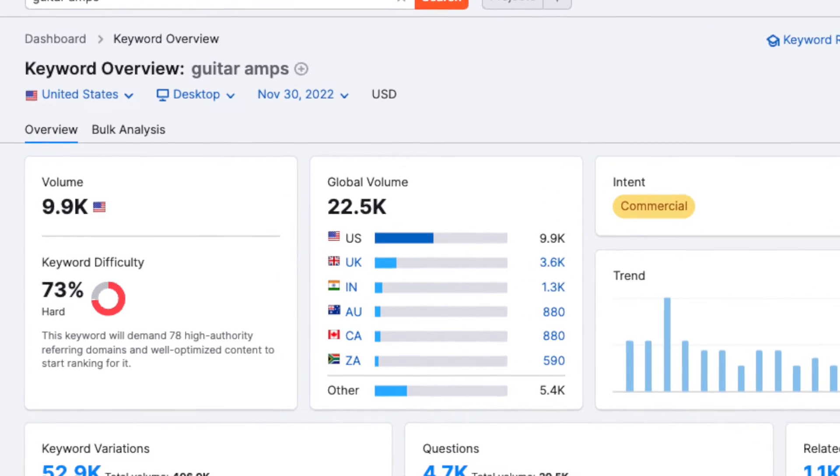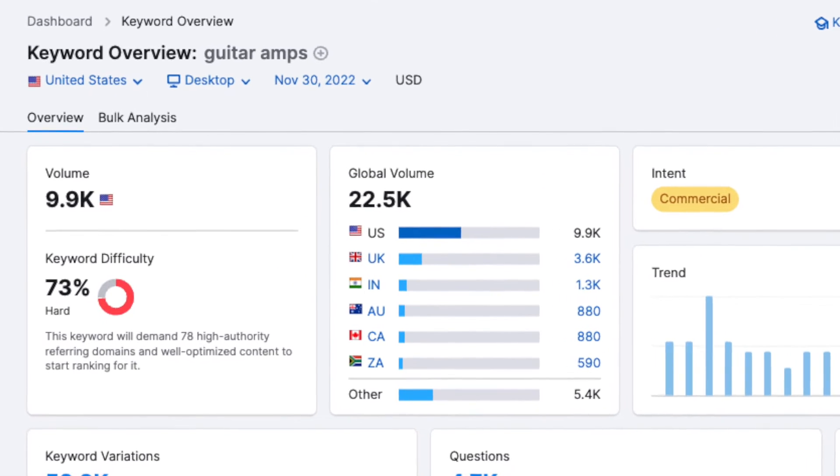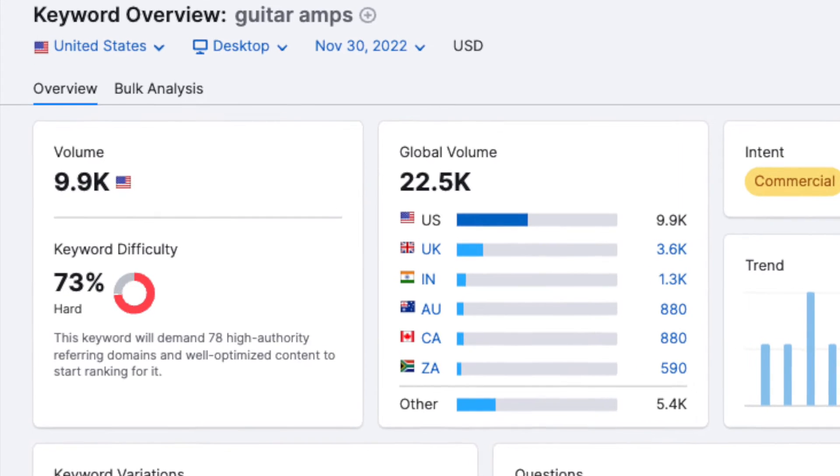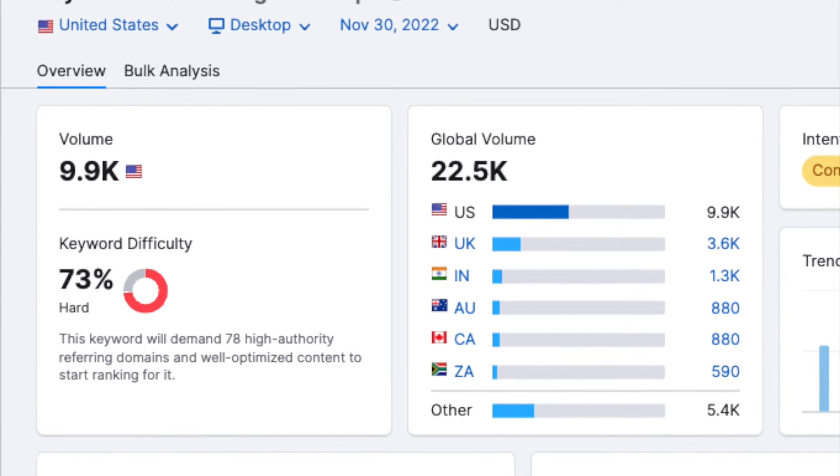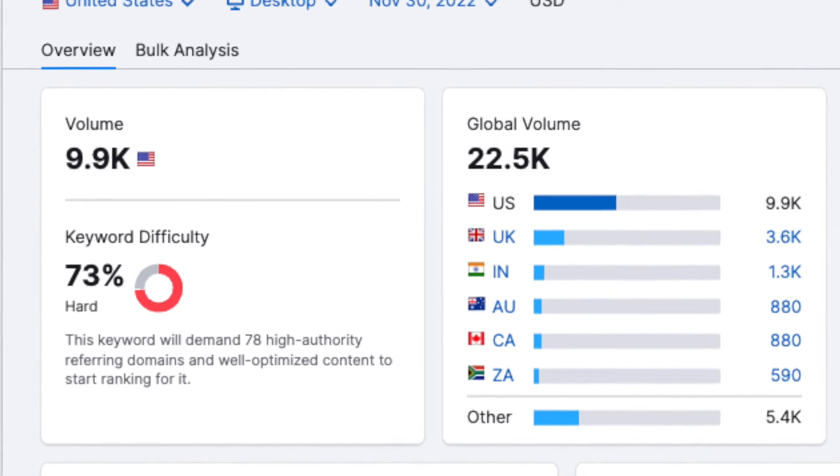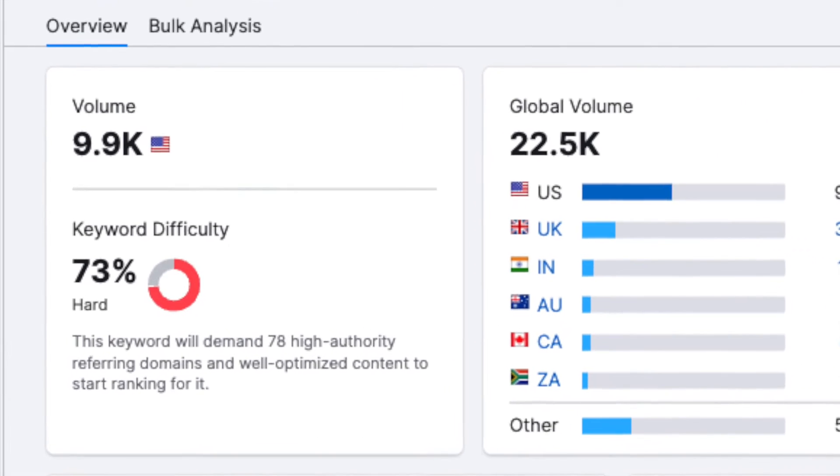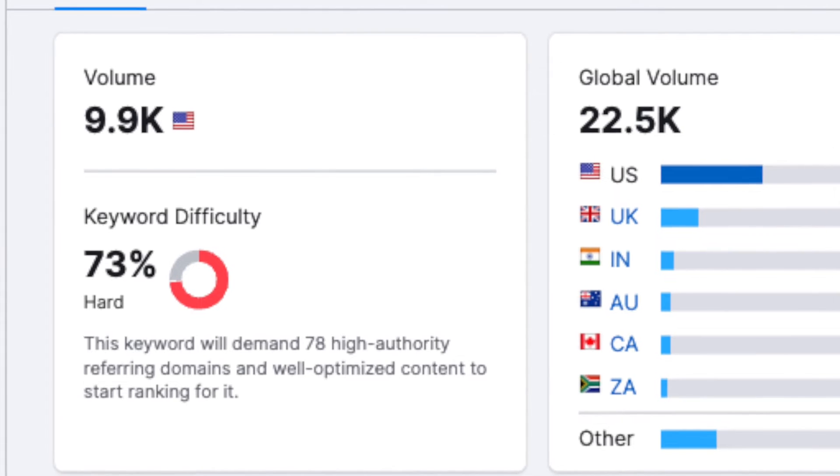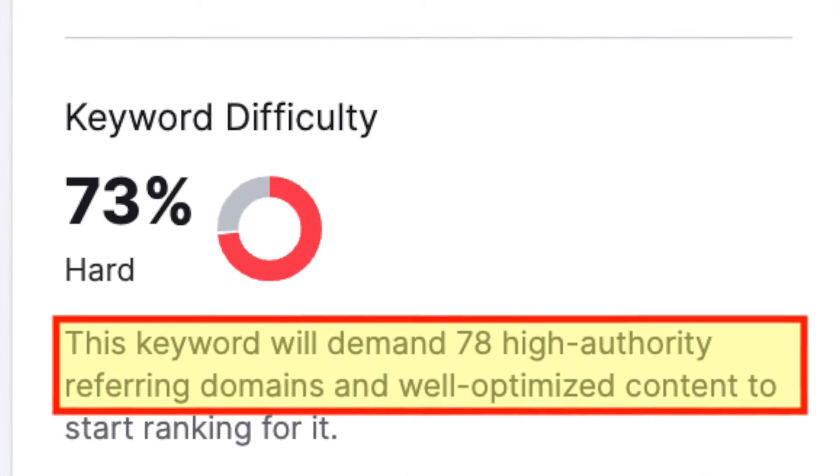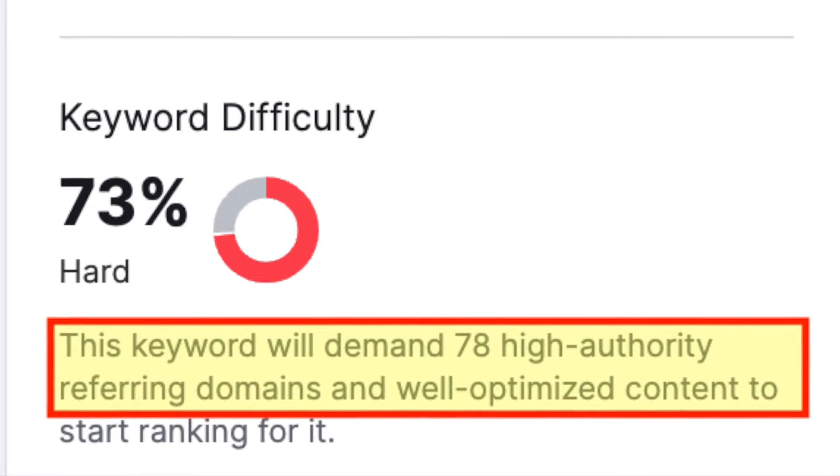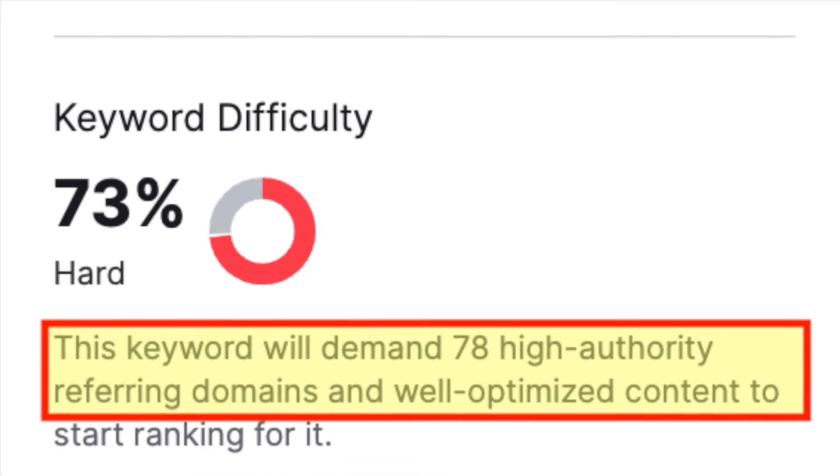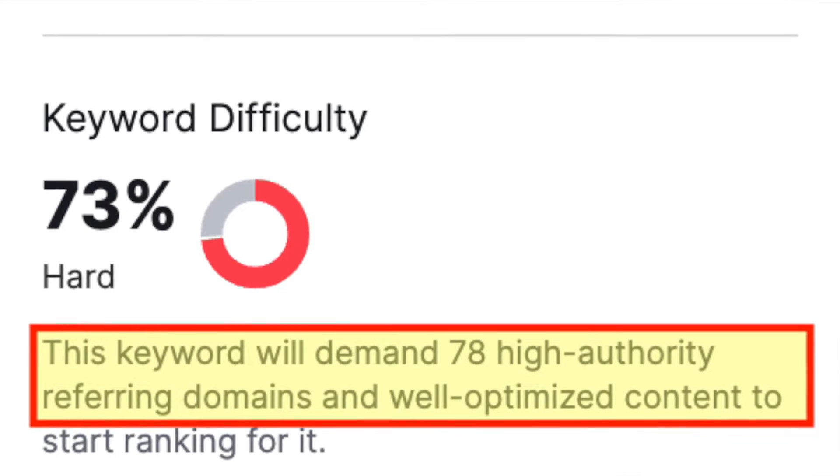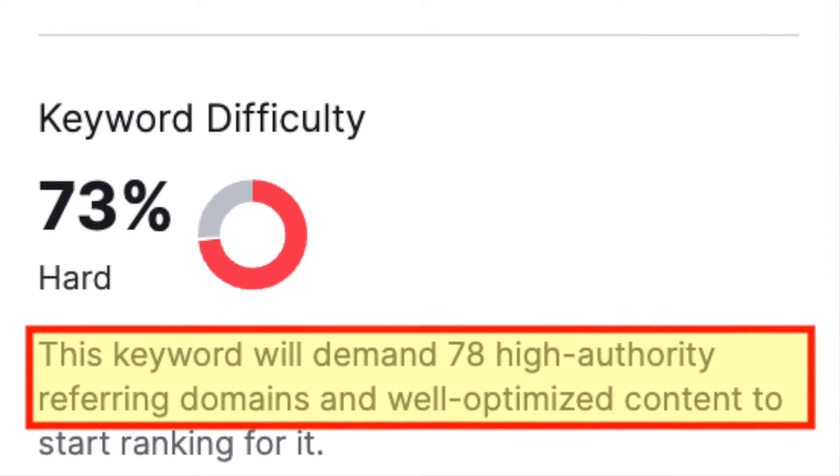The good news is that lots of people are searching for this term every month. The bad news is that this term is going to be hard to rank for. SEMrush estimates that in order to rank highly for it, I'm going to need to build 78 links to my content about guitar amps – something that is pretty tricky to do.